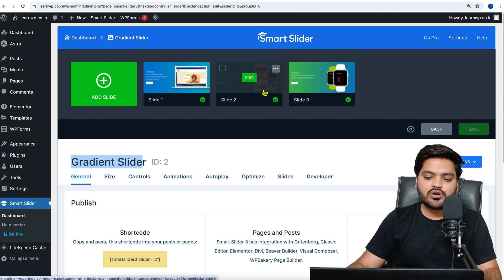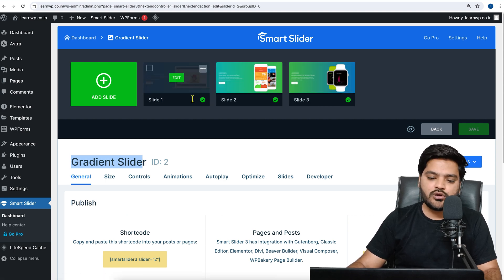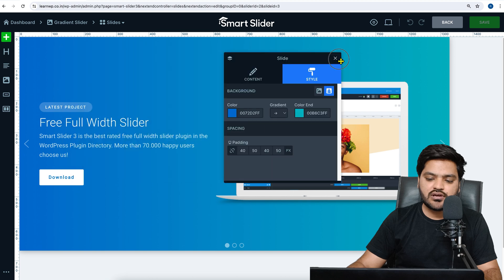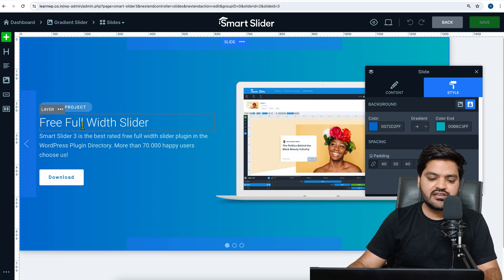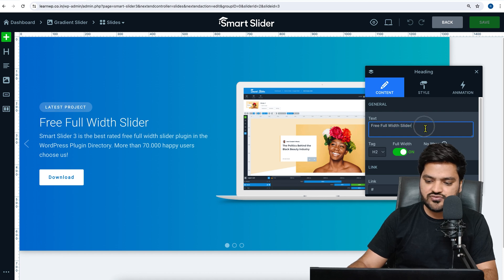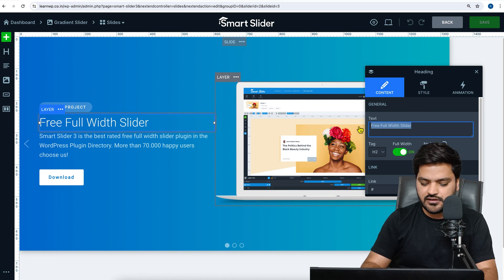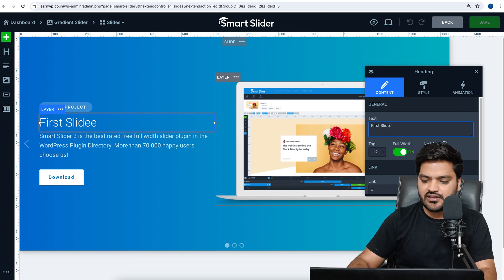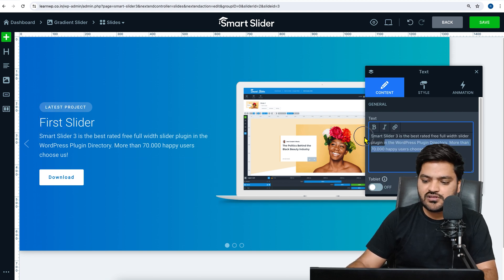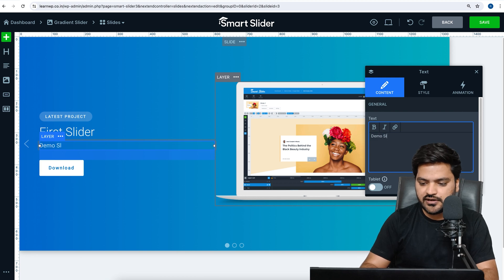After choosing a template, we can customize the slide. To customize any slide in terms of content, click on any slide's Edit button. From here you can change the slide content. For example, I'll double-click to edit the text and change it to something like 'First Slide' for the slider.